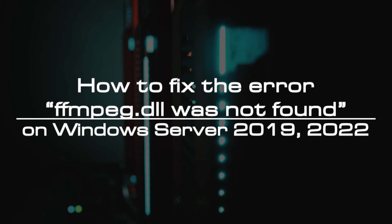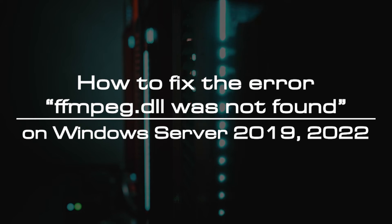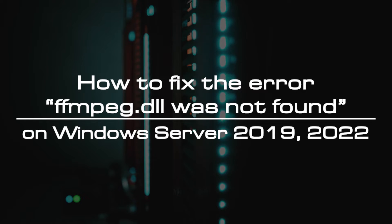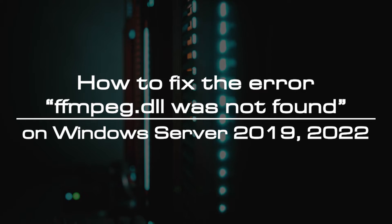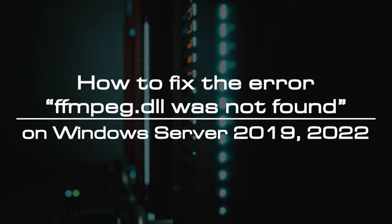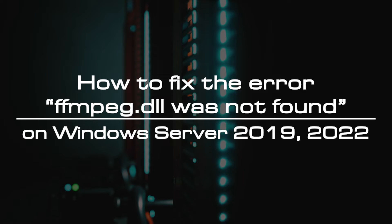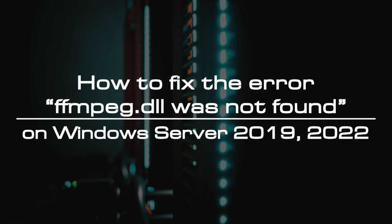Welcome to the video tutorial of GreenCloud VPS. Today, we will show you how to fix the error FFmpeg.dll was not found on Windows Server 2019-2022.